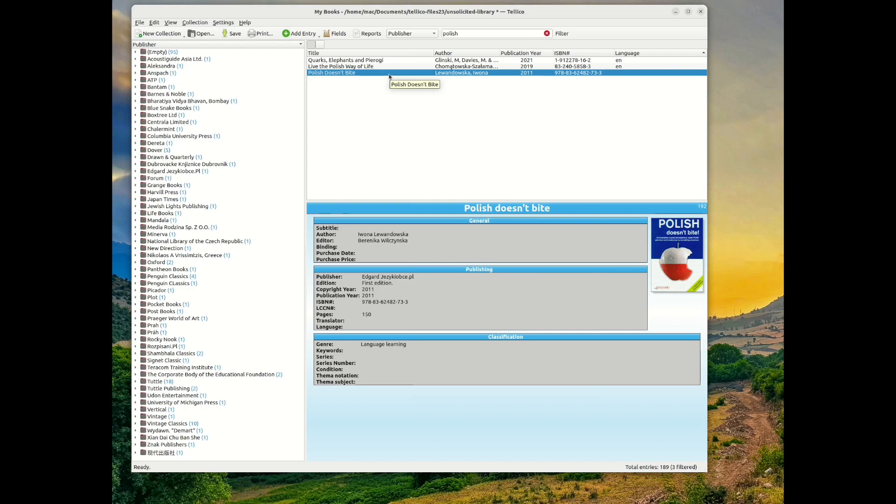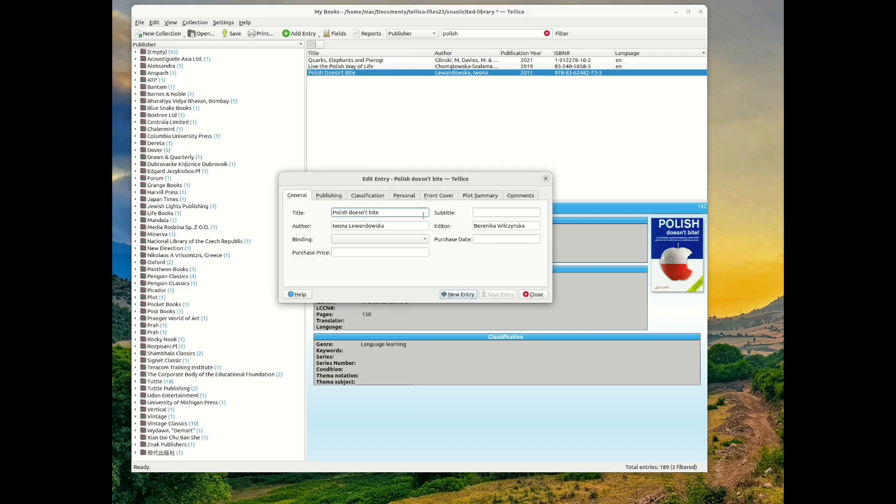You can edit the record entry by searching for the record, right-clicking, and then selecting Edit Entry.